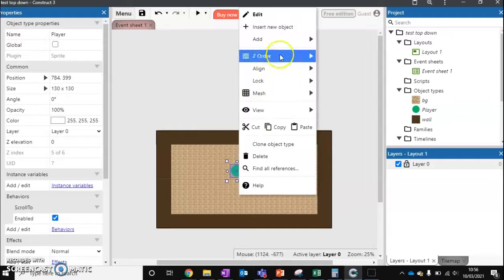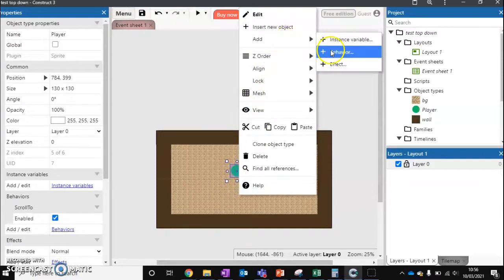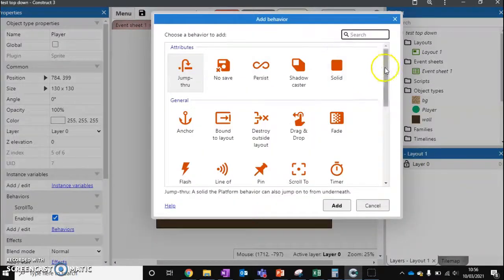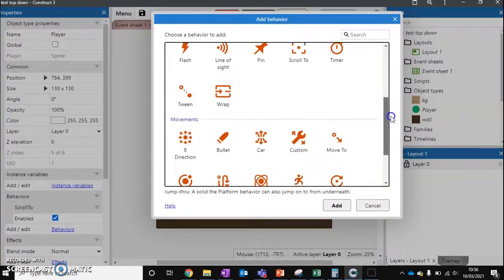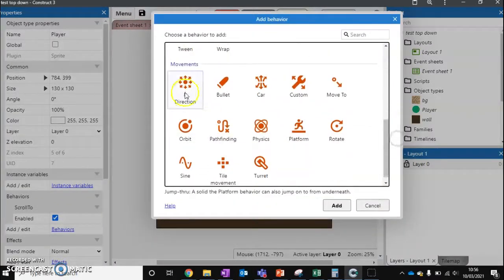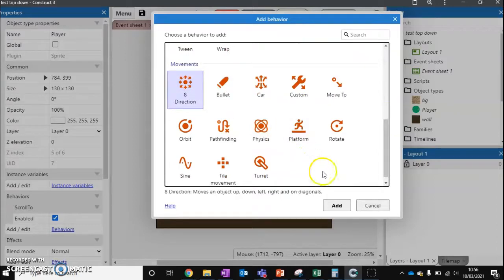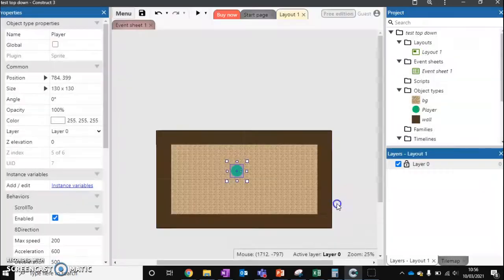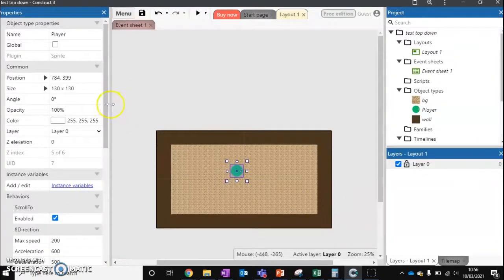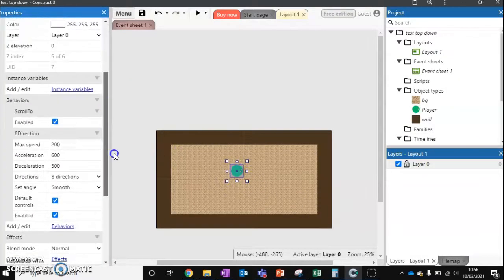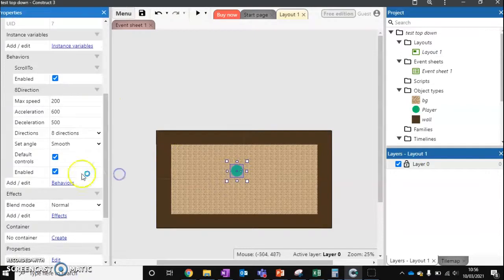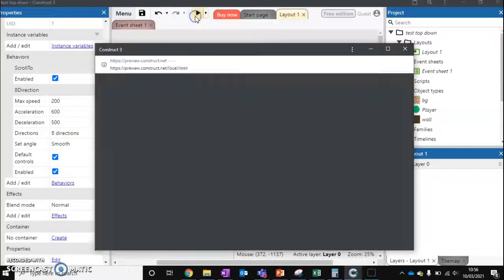And the second one we're going to add is called eight directions. And this is going to control our movement. So eight directions. Add that. And we've got some options to go with this. So I'll talk about those options in just a sec. Let's play it and see what it does.